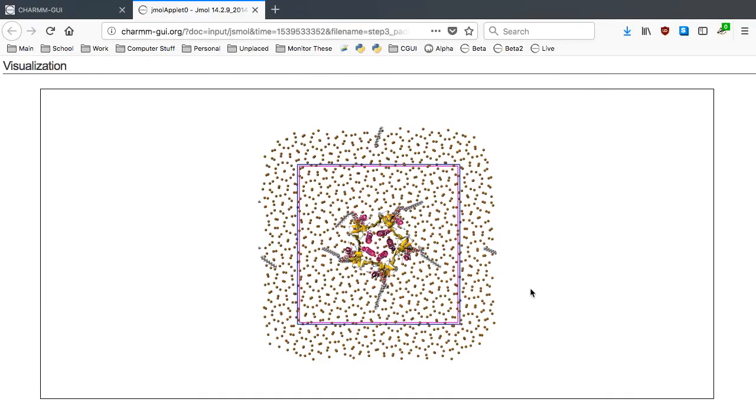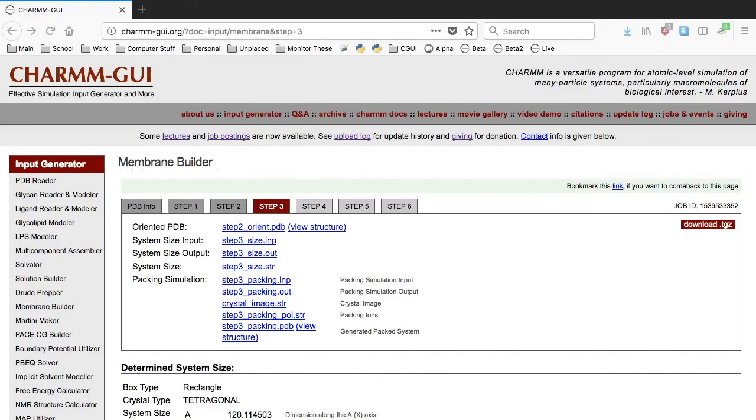Again, we check the step 3 packing structure and assume that this dimension is approximately correct for this example.